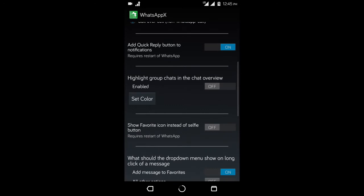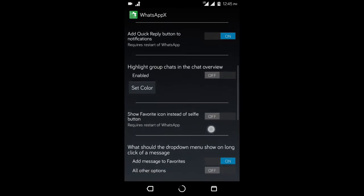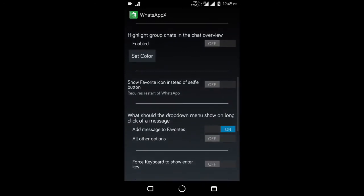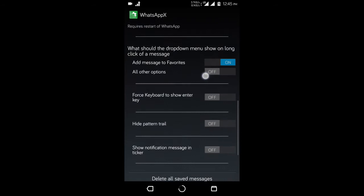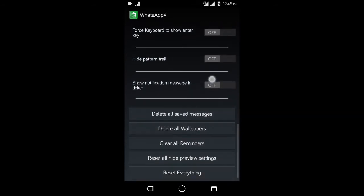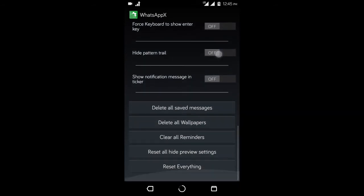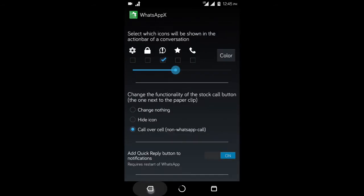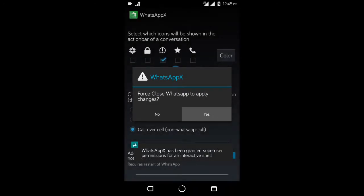Like from within WhatsApp, you can tap on the call button and that will place a call to that person on the phone dialer. Or you can password protect a specific chat from within WhatsApp instead of locking the whole app. That's pretty cool, right?